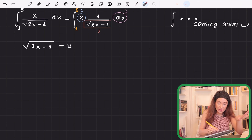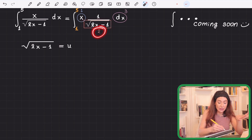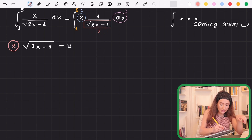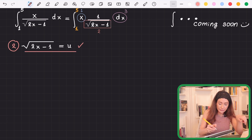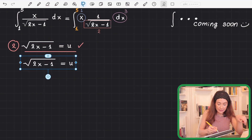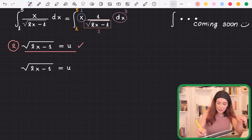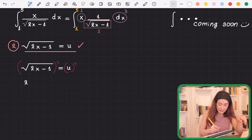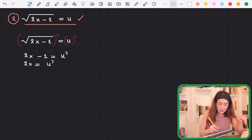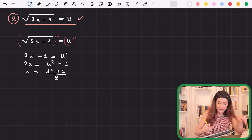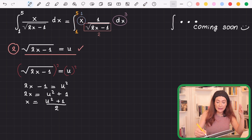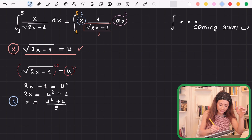The first expression I wrote down already gives me expression number two in terms of u: the expression under the square root equals u, so that's done. Next I'm going to square both sides to get rid of the square root: u² = 2x − 1, so 2x = u² + 1, meaning x = (u² + 1) / 2. That's expression one — x in terms of u — done.